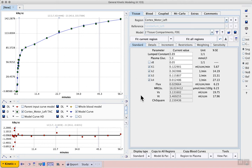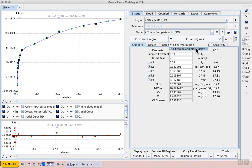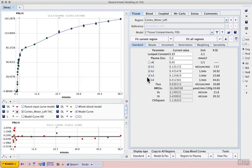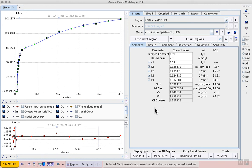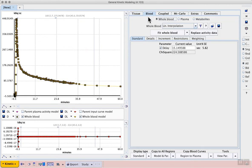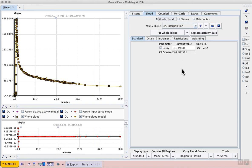The delay can also be included in model fitting. This can improve the reliability of the model results. From the menu below Fit Region, Fit Region and Blood Delay can be selected. We see a slight change in the rate constants and if we go to the Blood tab, we see that from our initial value of 20 second delay, the model has now found a slightly shorter delay of 15.15 seconds.